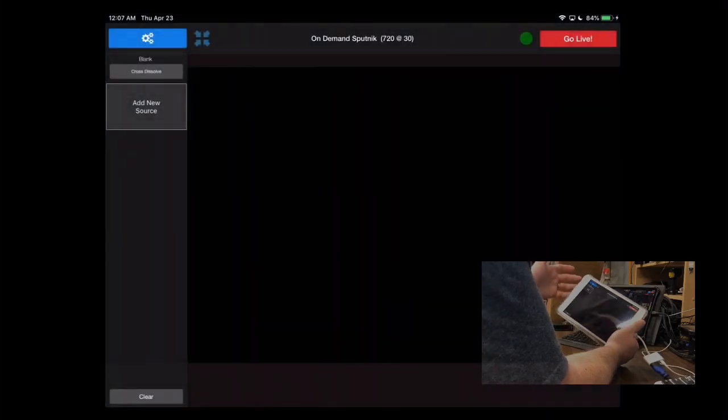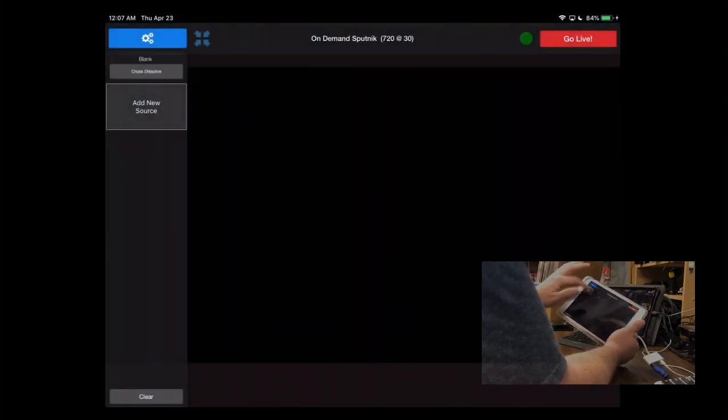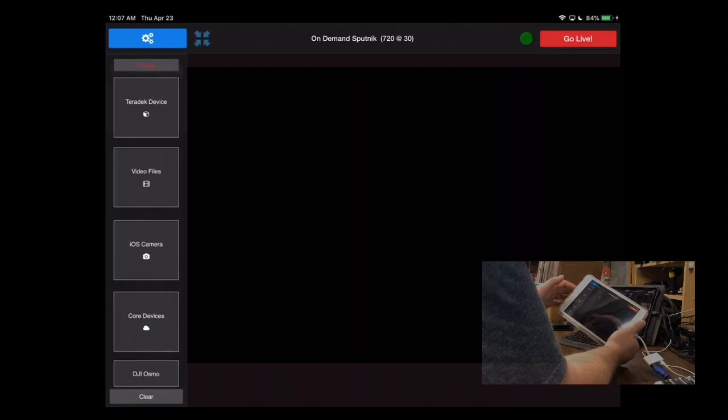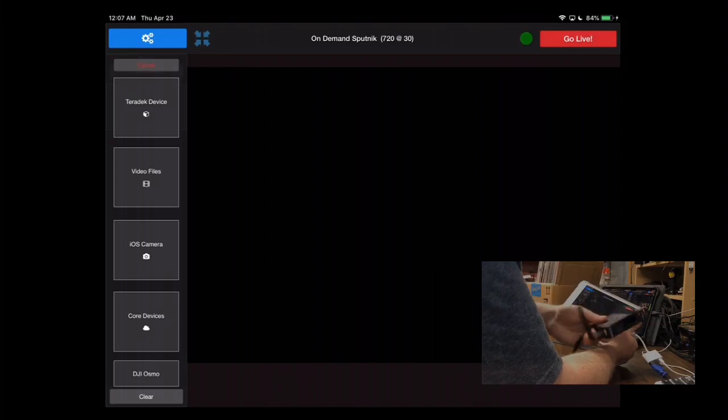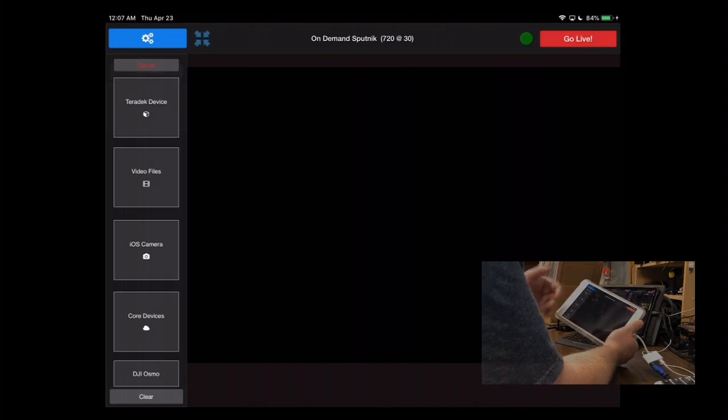So now, once it's all done, we're going to want to add a source. The source is going to be the iPad's camera. So you click Add New Source. And here's where you can add a bunch of different things. You could add another Teradek device like Teradek Cubes, if you've got them or something else. Video files, local video files, Core devices, if you want to bring something in from Core. But we're just going to add iOS camera, and here it is. So by default, there's your iOS camera, and now you can see what's going on here.